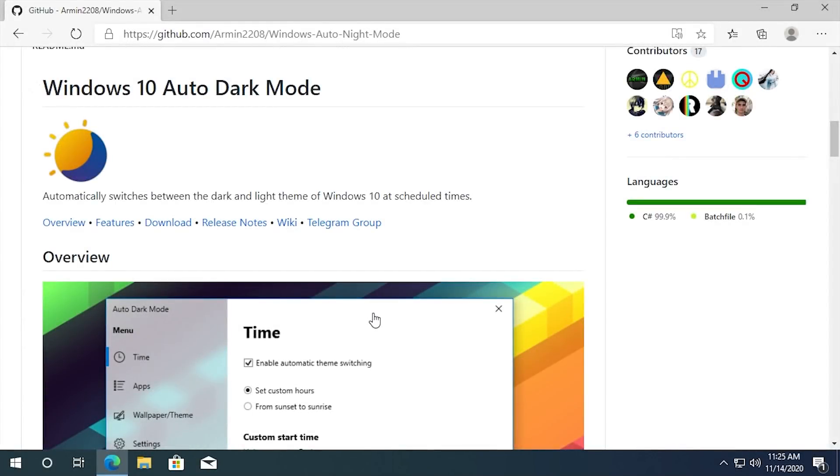Hello, everybody, and welcome back to another video. Now, in today's episode, we're going to be taking a look at a program called Windows 10 Auto Dark Mode.